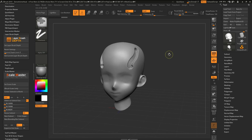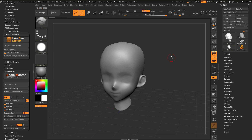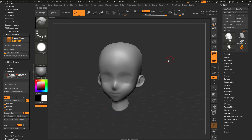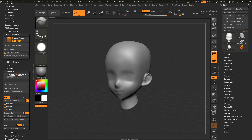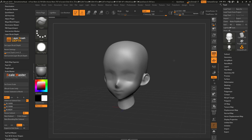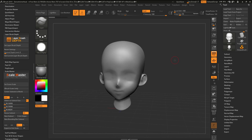That is the quick rundown of the Layer Brush Depth plugin for ZBrush. This plugin can be downloaded from the Pixelogic Download Center. I hope that helps — happy ZBrushing, and thank you for watching!